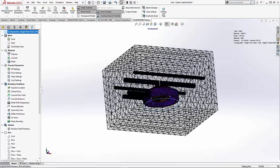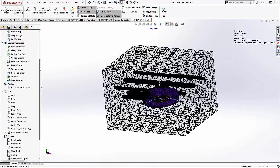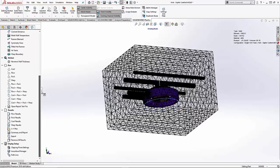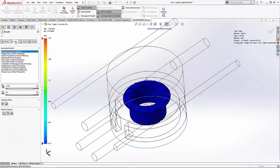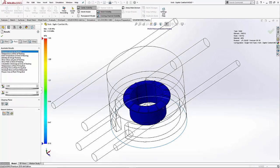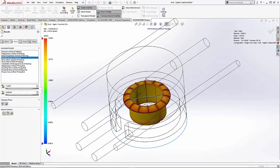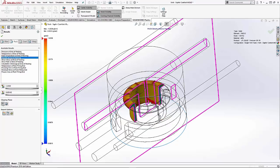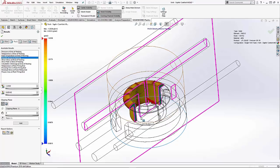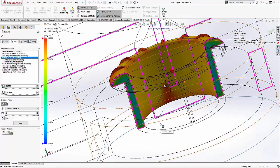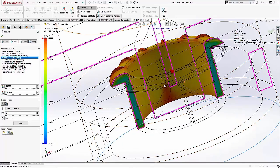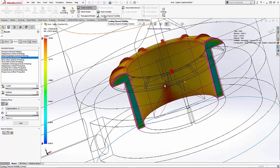Now that all the setup is complete, let's look at the new enhancements within the results. A new result is within the pack phase: Density in packing. What this result will show us is the density of plastic in certain areas after the packing phase of the process is complete. We can use the measure tool to show specific readings in specific areas.